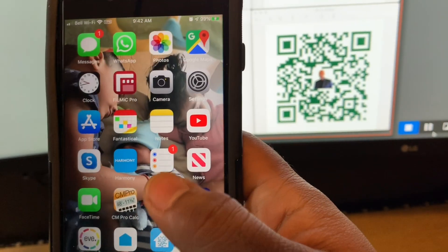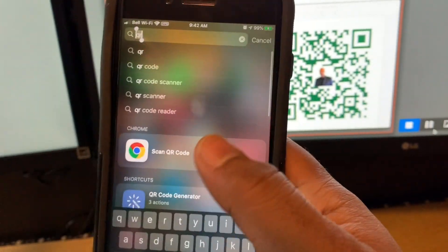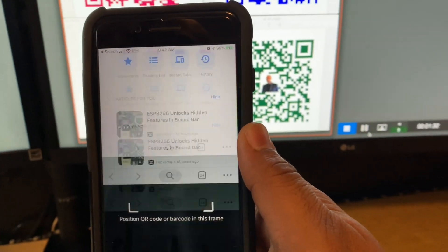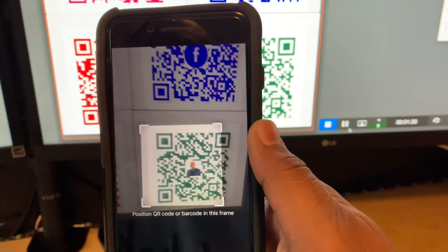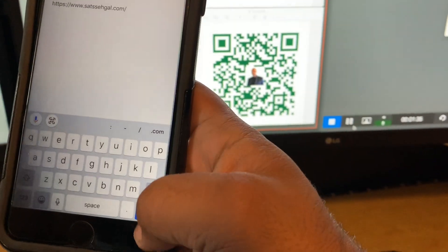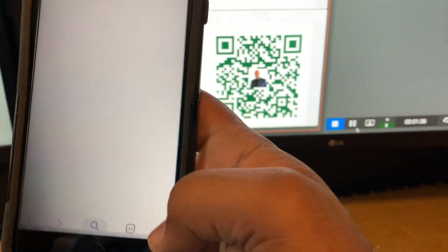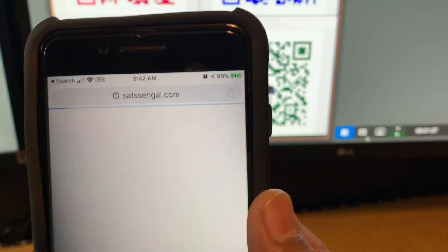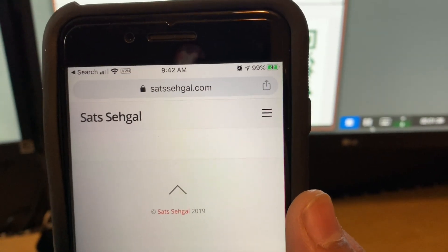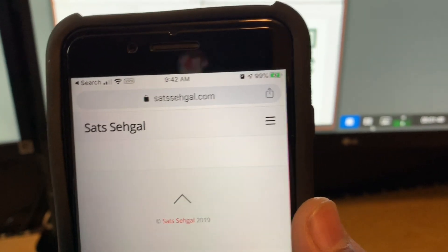And then finally we're going to do my website that's still in development, and it takes you to satsegal.com. So that's how this works.